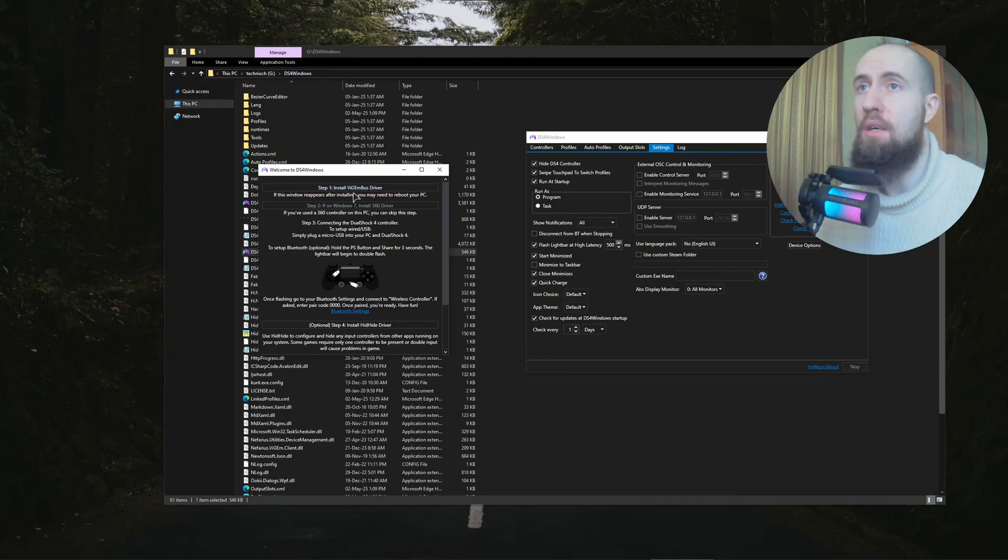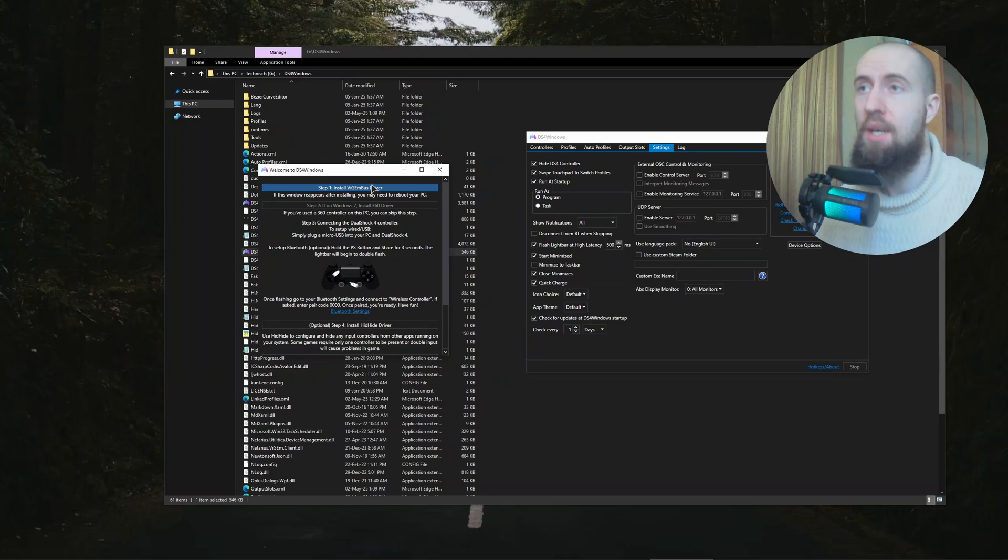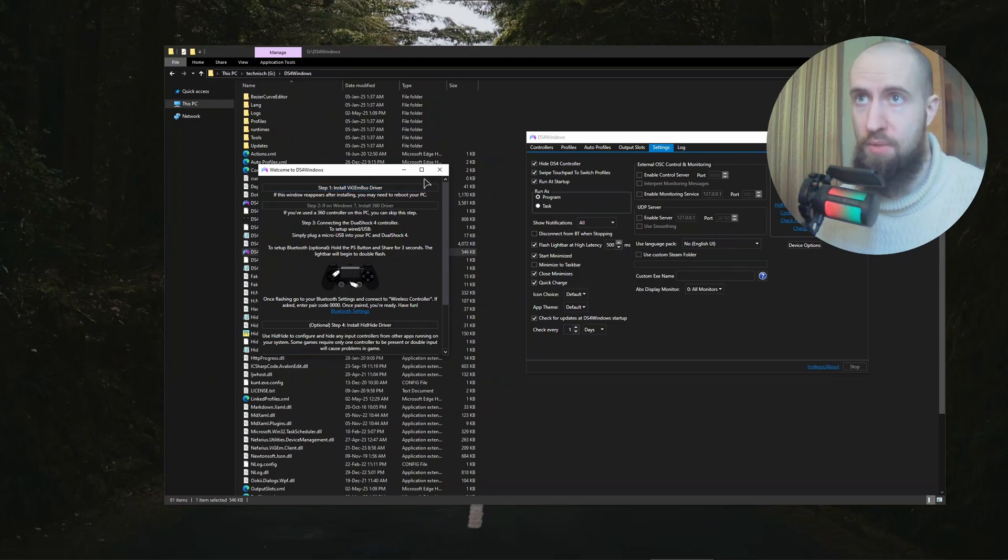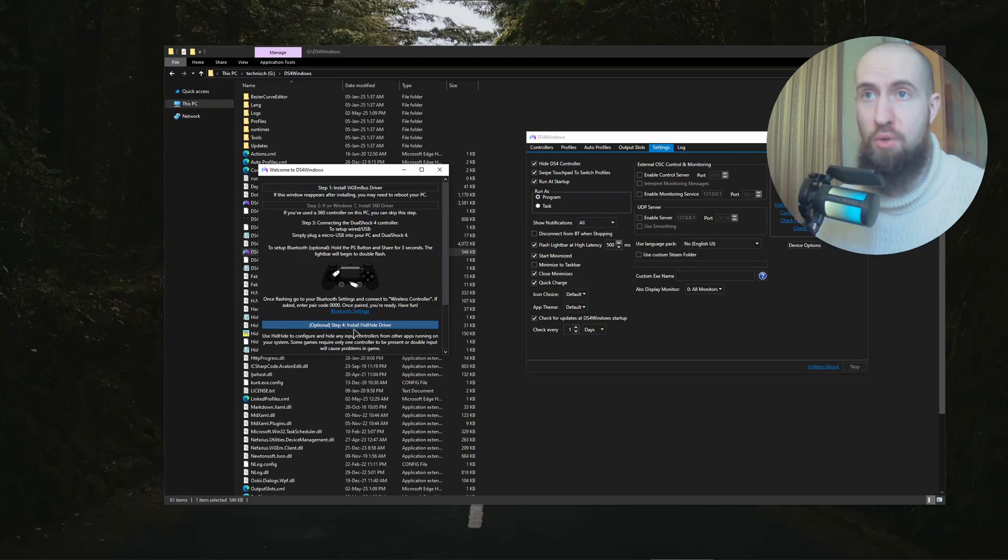You will need to firstly install, this is absolutely mandatory, the VGBus driver. This is the driver for the software. Without this, your controller will not work with this application. This is the mandatory first thing that you should install.